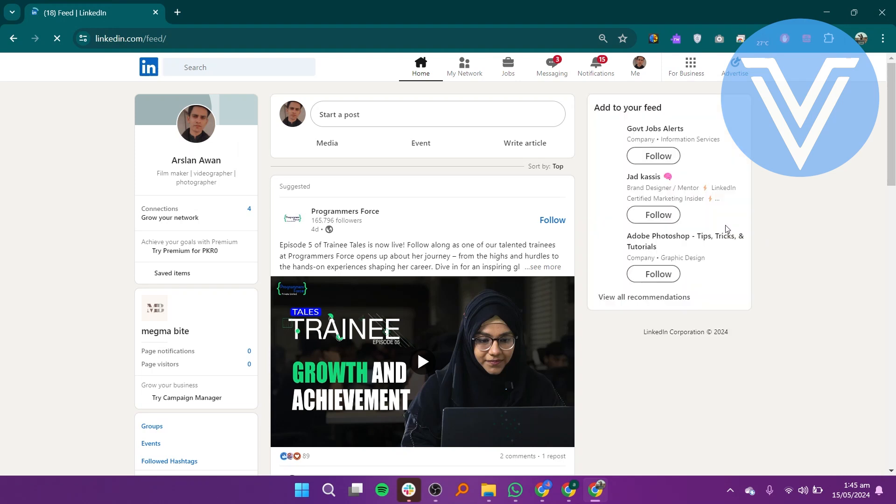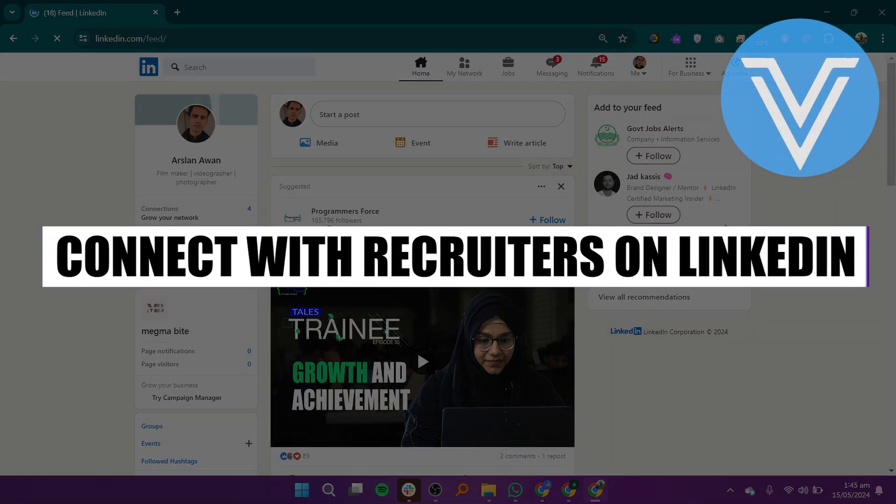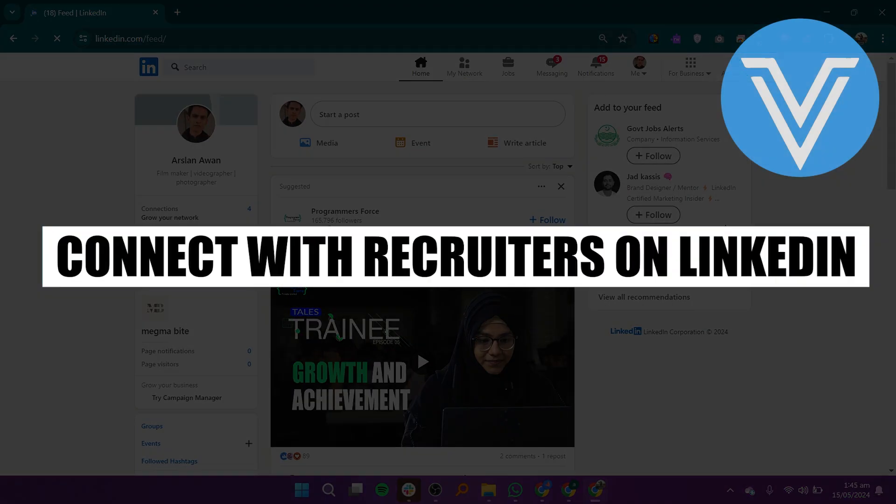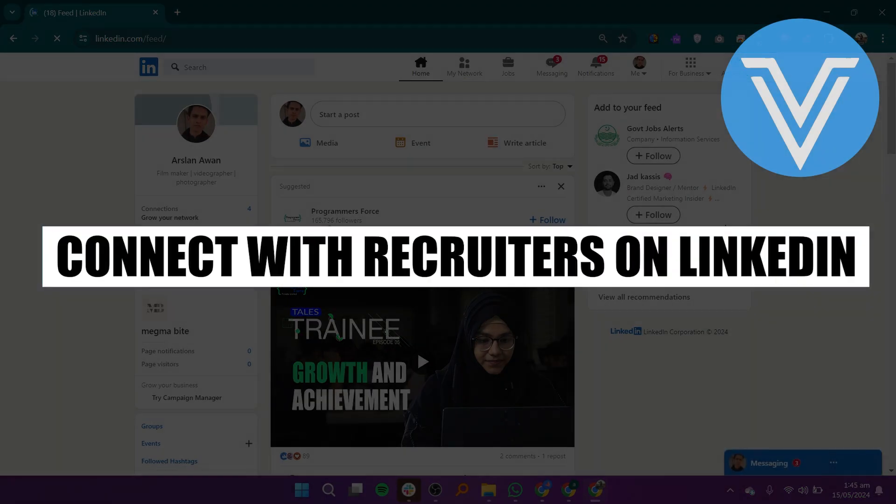Hello everyone and welcome to the channel. In this video, I will show you exactly how to connect with recruiters on LinkedIn.